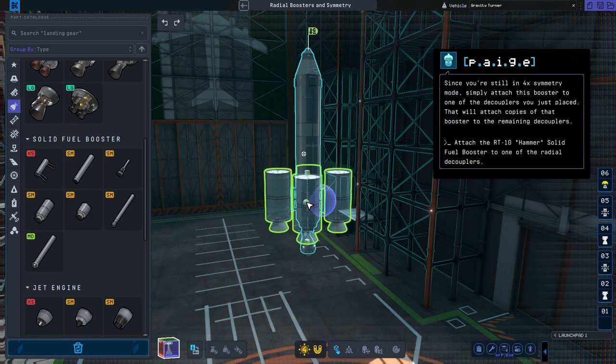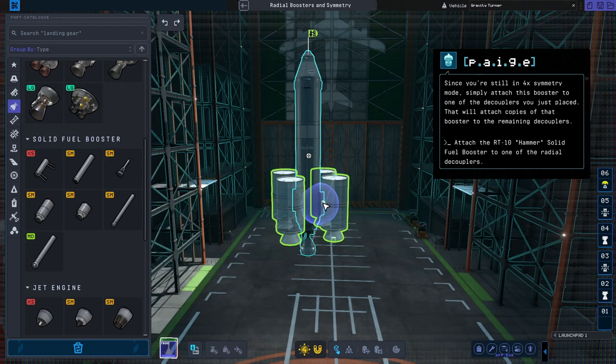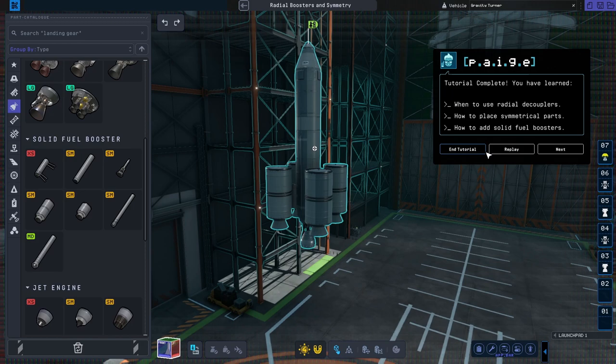Now let's attach those solid fuel boosters. Since you're still in 4X symmetry mode, simply attach this booster to one of the decouplers you just placed. That will attach copies of that booster to the remaining decouplers. Great job! You've finished your orbital rocket.